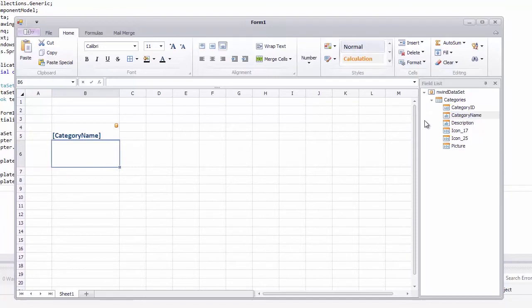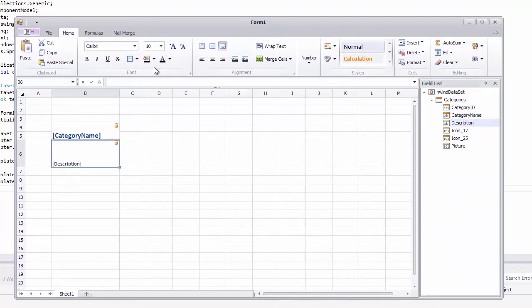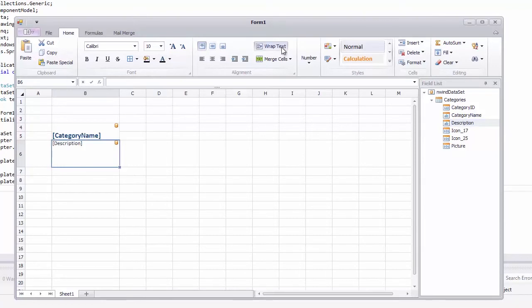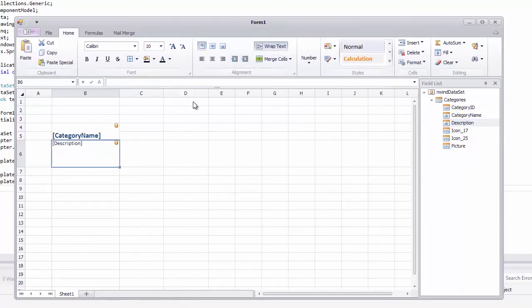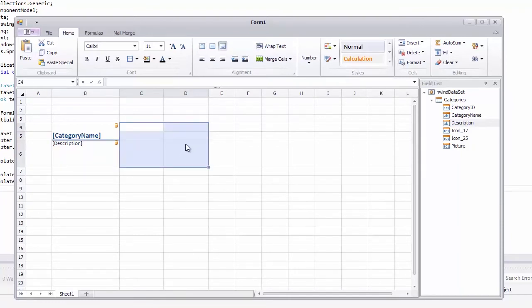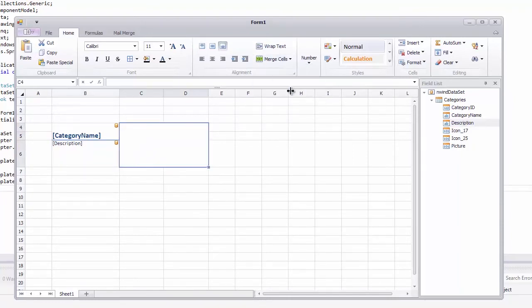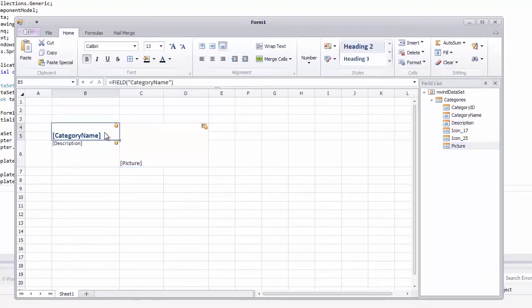Mail merge fields are added to cells as special functions in cell formulas. The field function is used to merge data values of different types, such as numbers, text, date, and time values. And the field picture function is used to merge images. Formulas with these functions are automatically added to cells when you drag and drop fields from the field list panel.